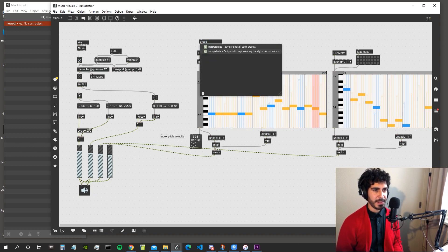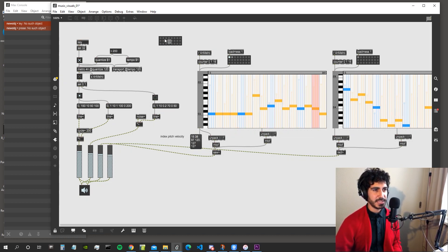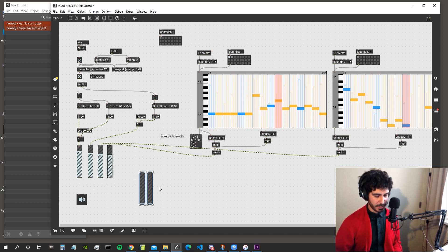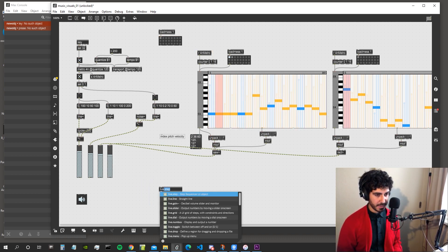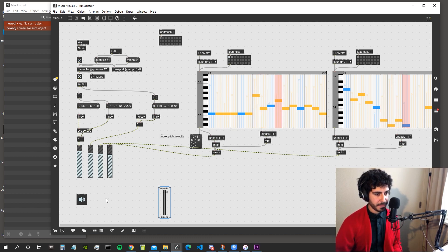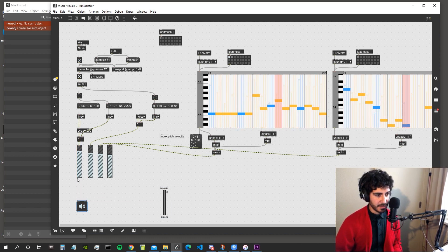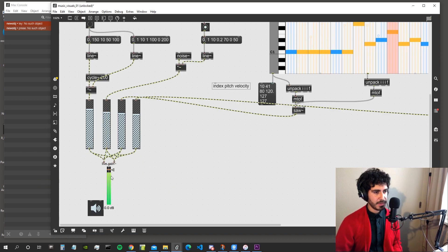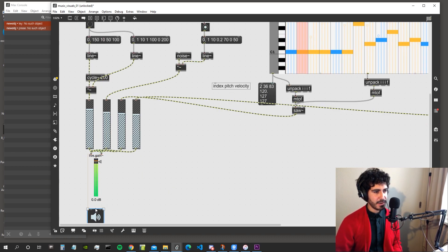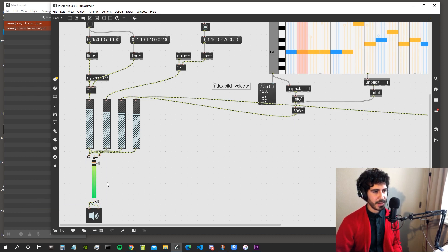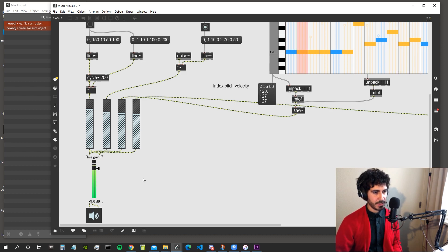Let's save everything with a global preset. Let's create a master gain using live.gain — we do live.gain — and connect all our gain objects to both inputs of the live gain so we have a master gain. Pretty cool.